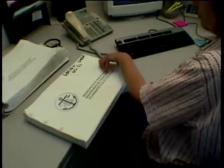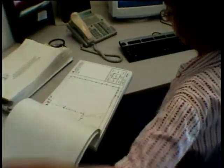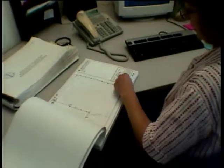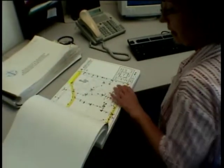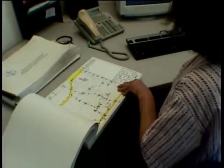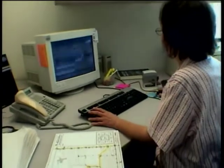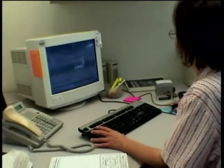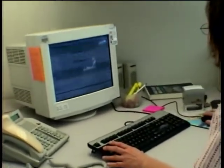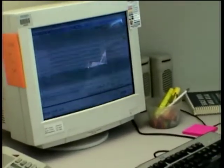The contractor who is doing the excavating calls the locate center with information regarding the operation. After noting the information, the locate center sends it out to the various utility companies, and it then becomes their responsibility to locate the utilities.